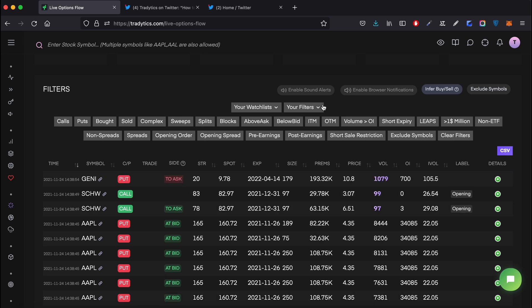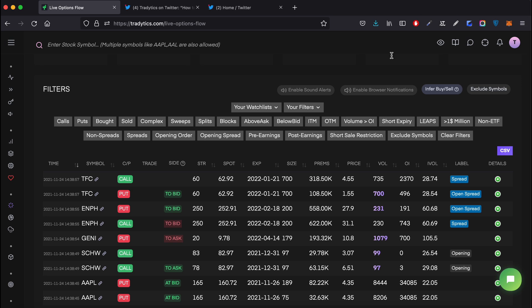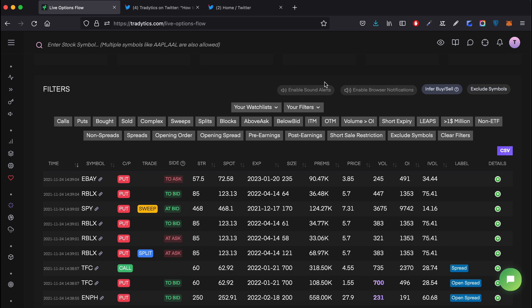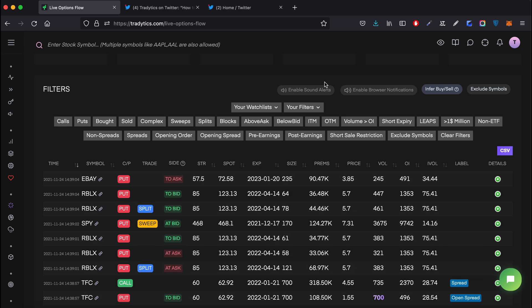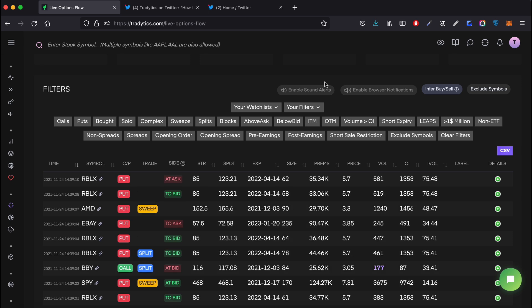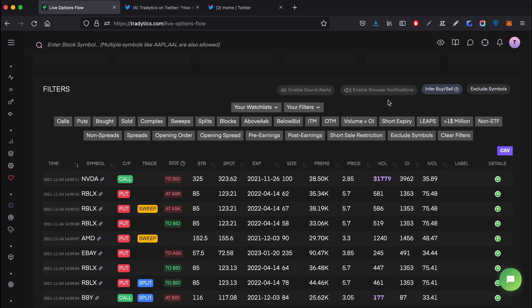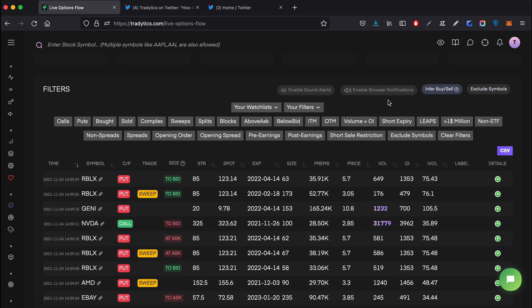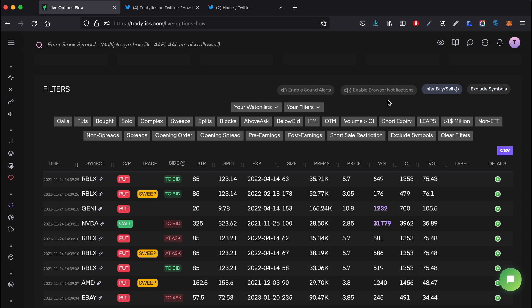Then very similar to that are browser notifications, which are small snippets that pop up on the right corner of the website. As long as you have this tool open on any other page or any other browser, and these browser notifications are enabled, you will get a pop-up on the right side that tells you there was just a big order - let's say a large options flow order - these were the details, and then you can actually go to the tool and look at the details of that contract. So those are the two notification types on the website.